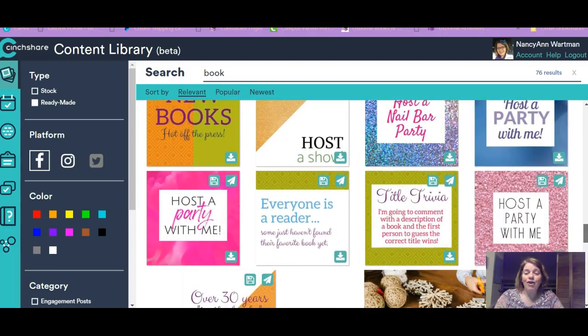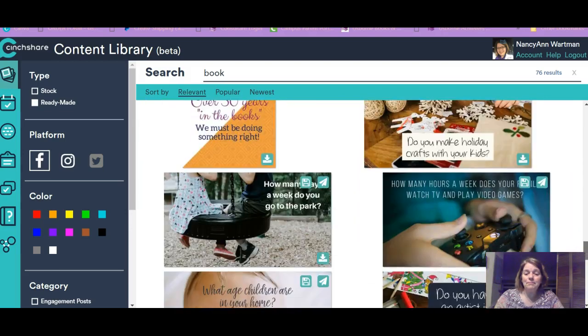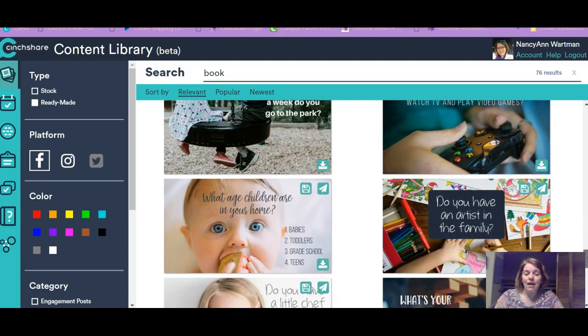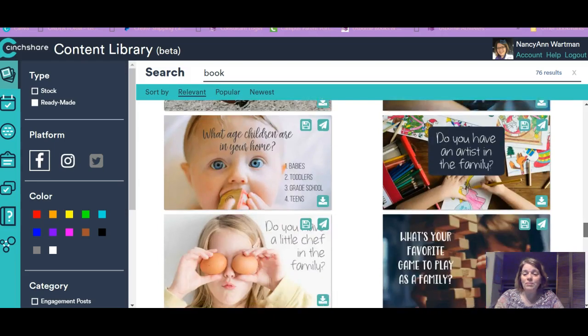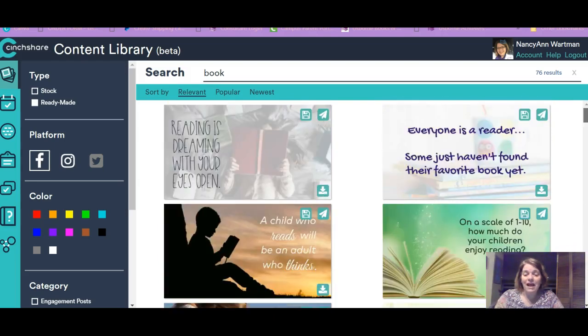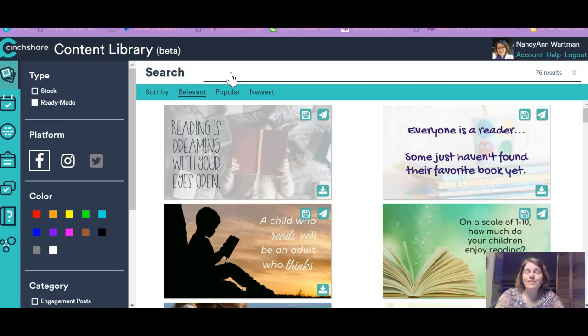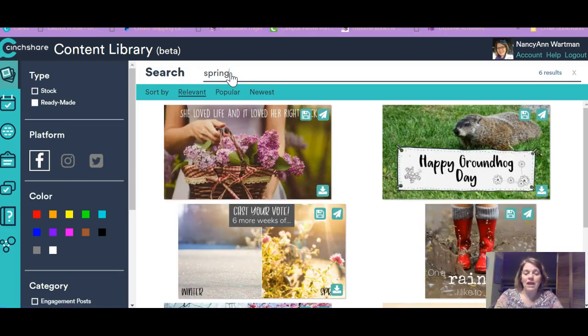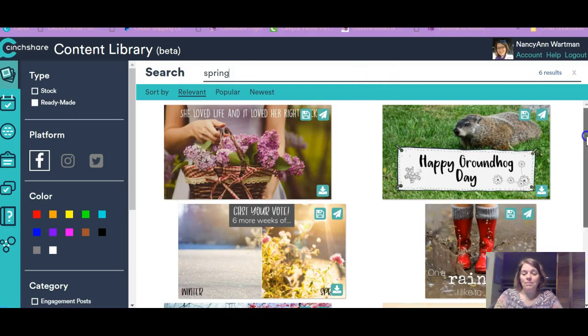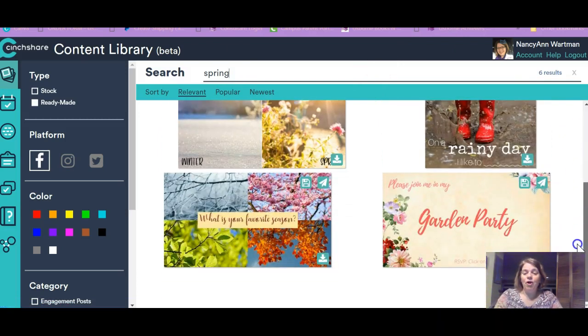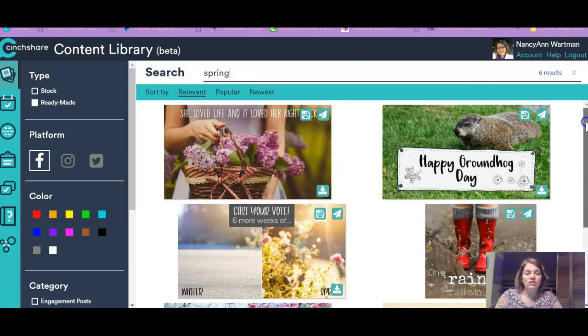So here are a whole bunch of book ready-made images that are just different quotes that you could do. Some of them are engagement questions you could have. And there are just so many of them. But you could do this with anything. There are 76, I see. Let's say we want spring images.